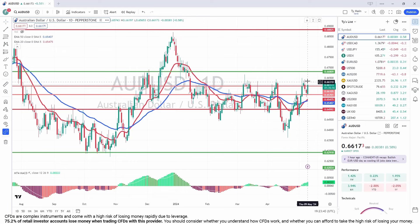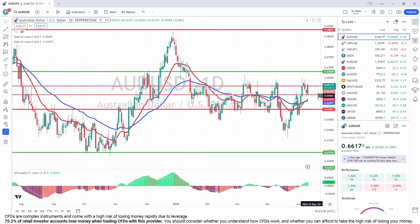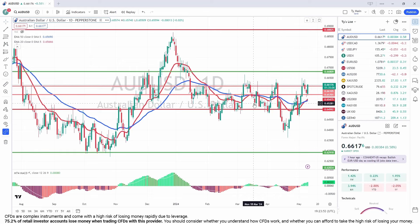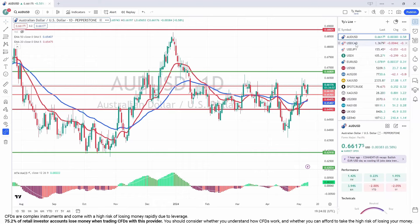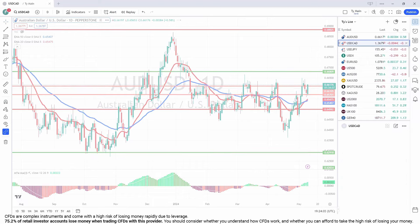If it fails here and can't close above this level by the end of the week, and we start to see weakness again, the levels we'd be looking for are back around that 65.50 area. So it's still range-bound in a sense — we're stuck between a couple of very important zones — but it is testing very key resistance at the moment, so certainly one to keep an eye on.